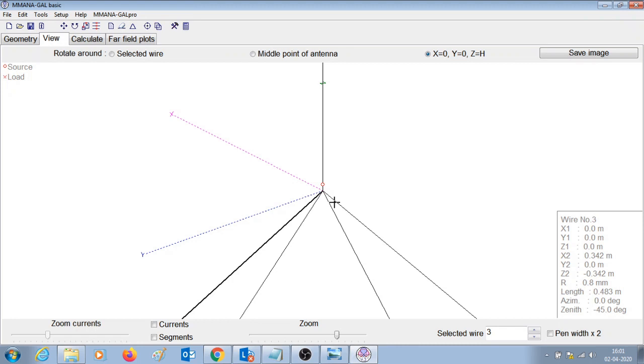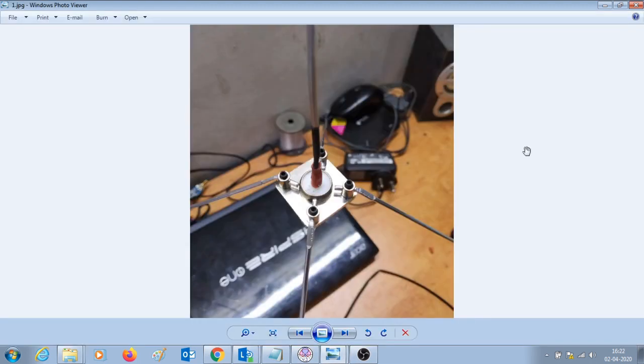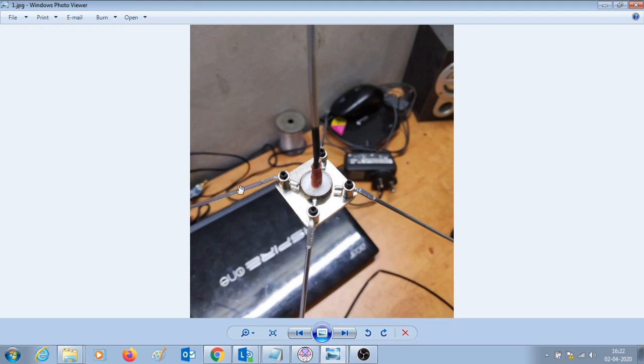This is how I had constructed the antenna. This is the SO239 connector which is oriented in upside down fashion. This is the vertical radiating element and these four are the ground elements. The material used is aluminum flux rods that are commonly used in aluminum welding. They are 2 mm in diameter.